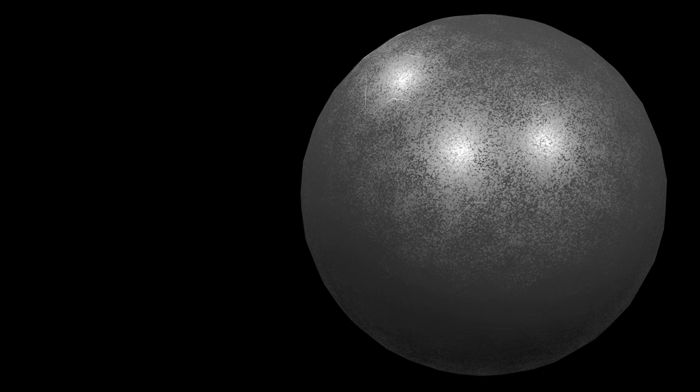In this Blender tutorial for beginners, I will show you how I made a procedural metal material.